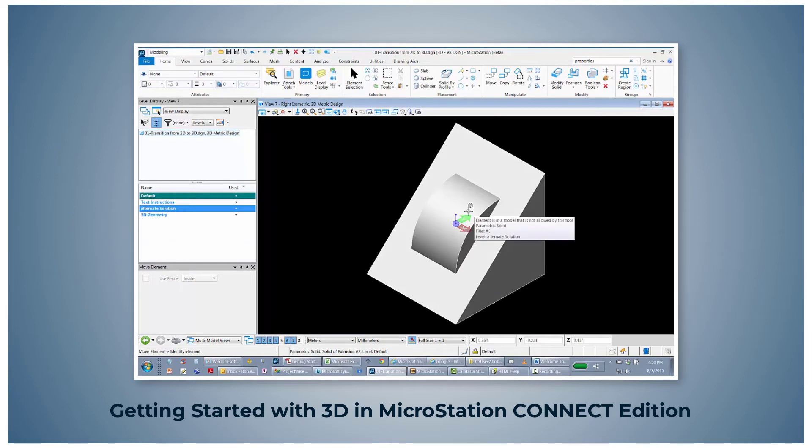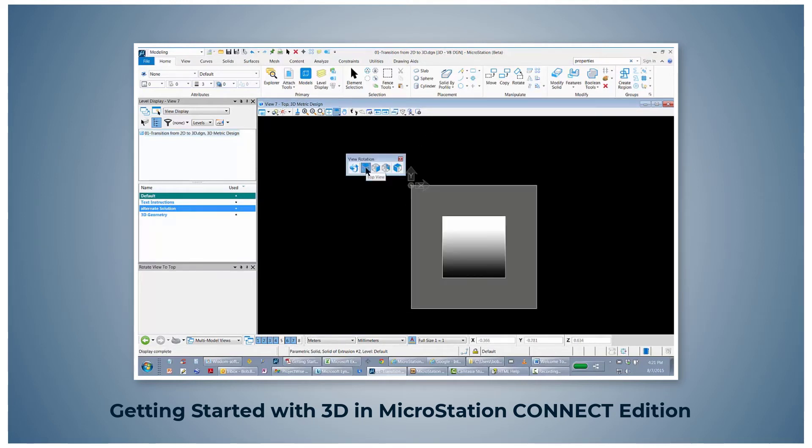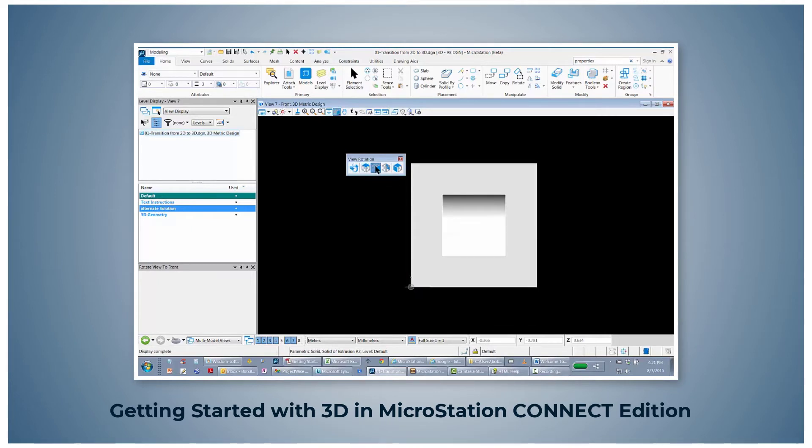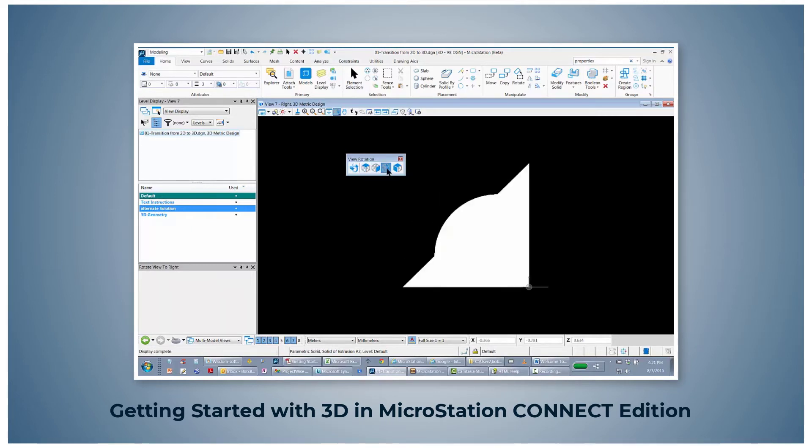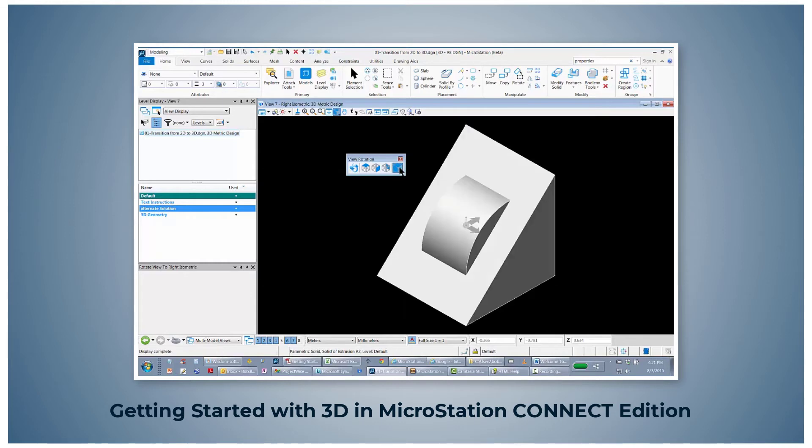But still, the orthographic views are the same: top view, front view, right side view, right isometric.